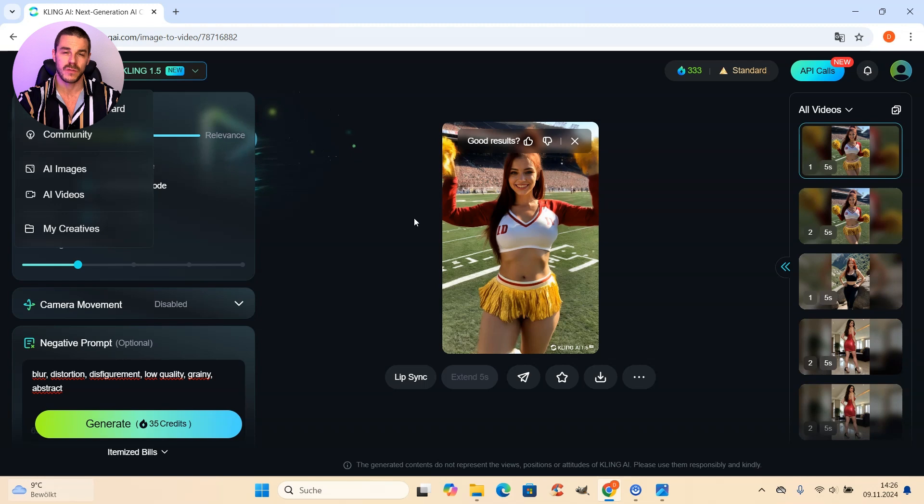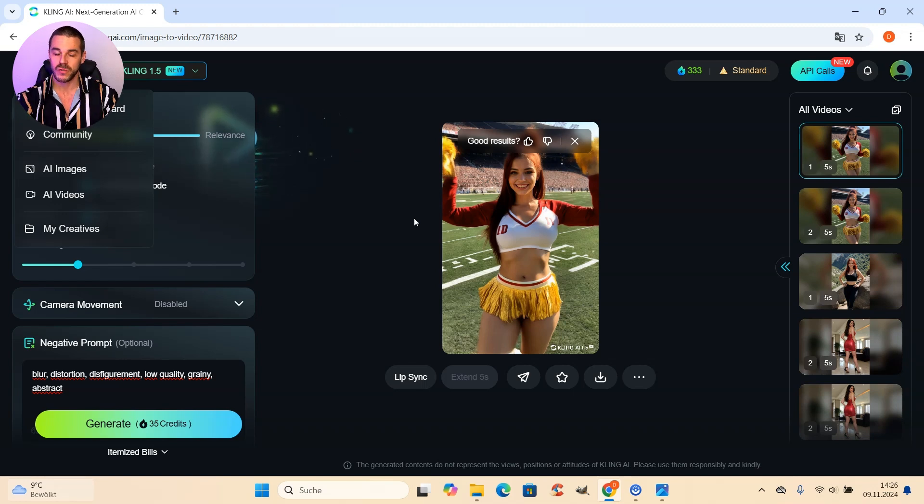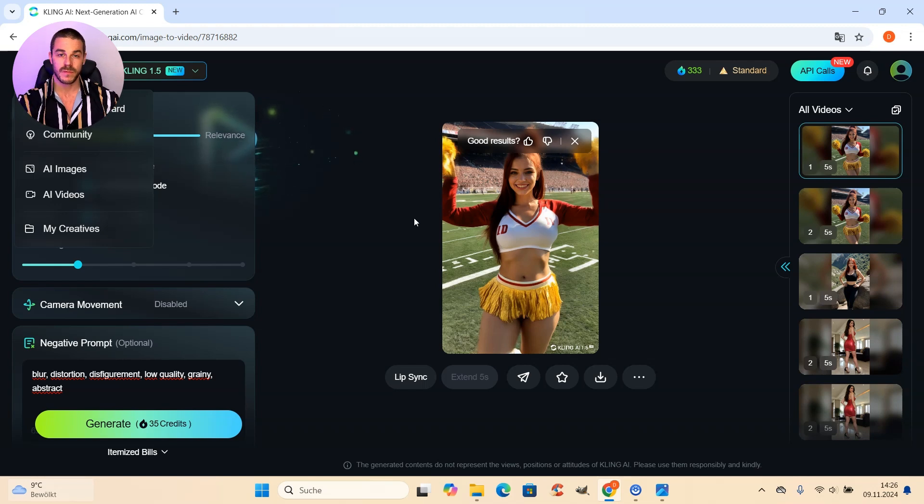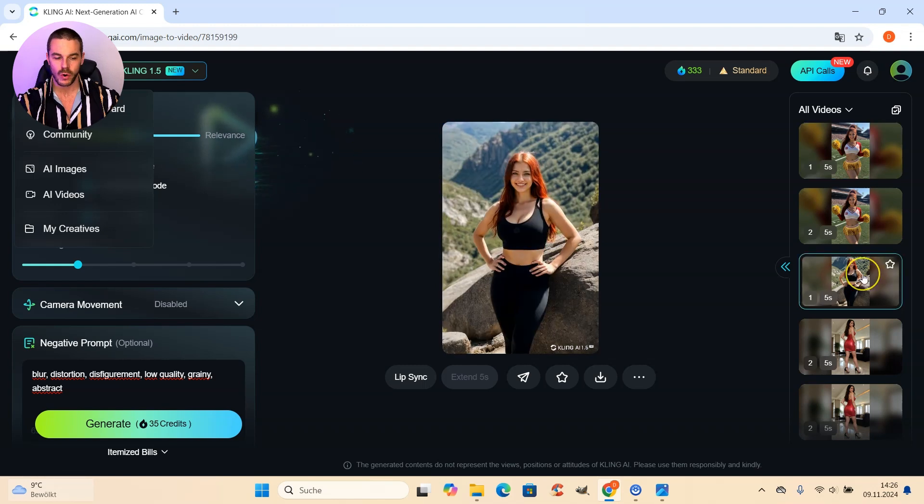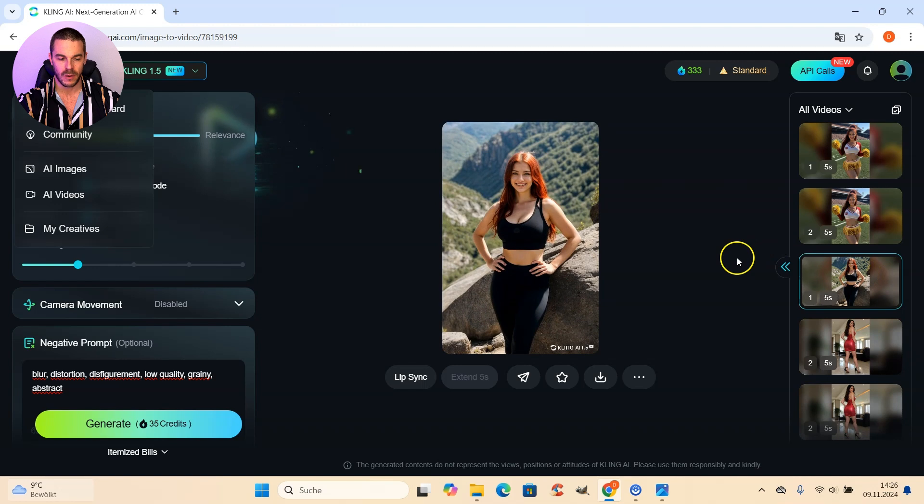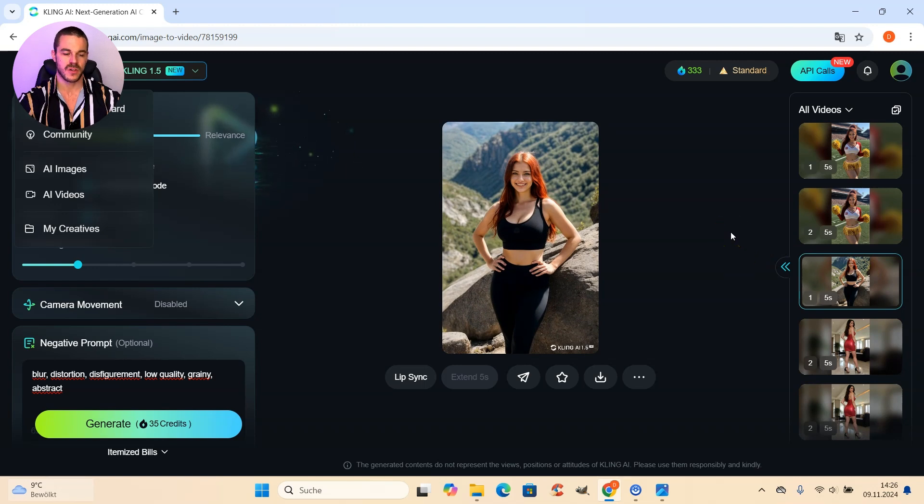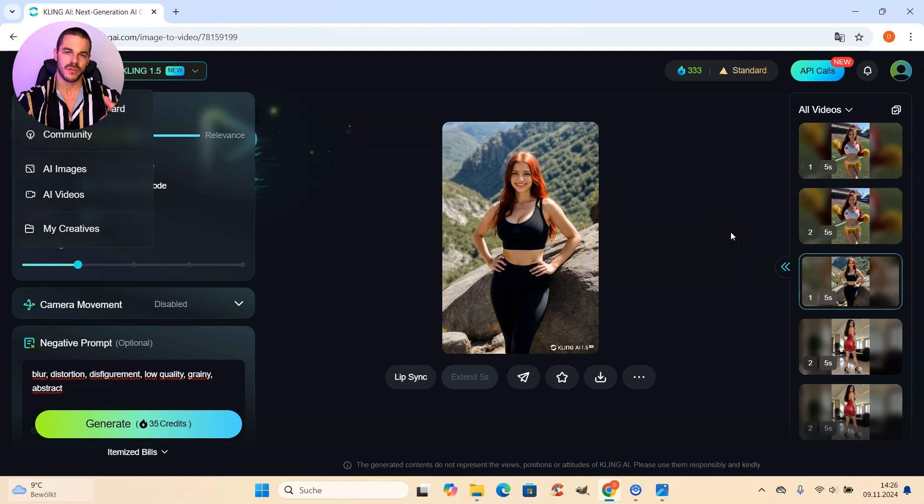Because otherwise, it's a little bit too complicated for the AI to animate the photo and the result is not that good. But if you use a simple pose as an input image, for example, a cheerleader girl or a girl like this standing on top of a mountain, it's quite obvious how such an image would be animated. And then you get a good result.